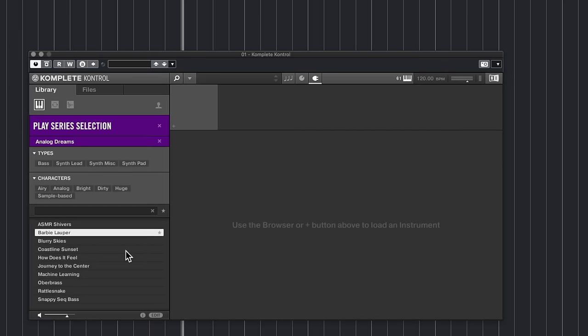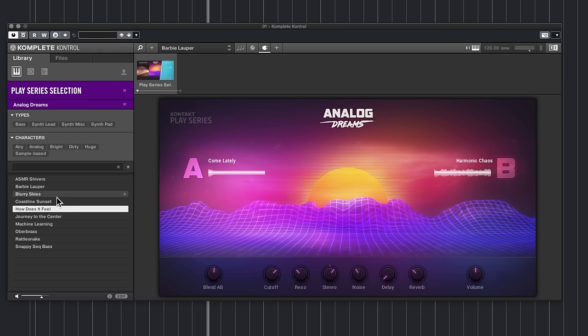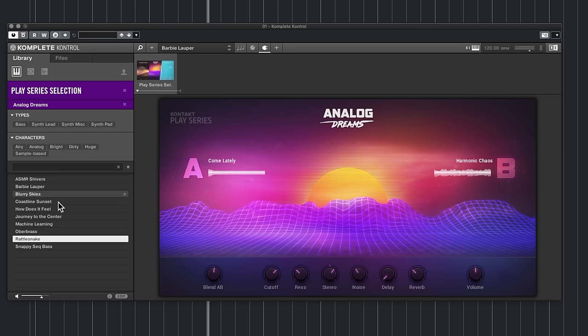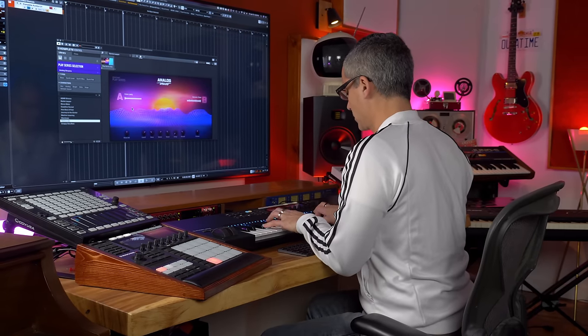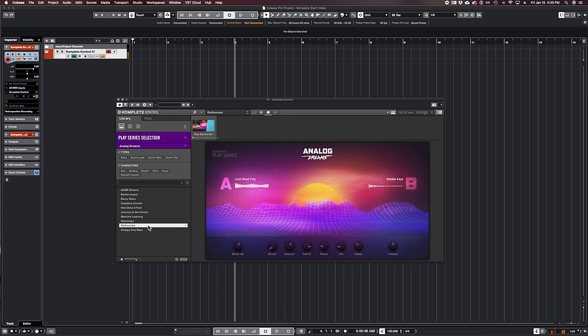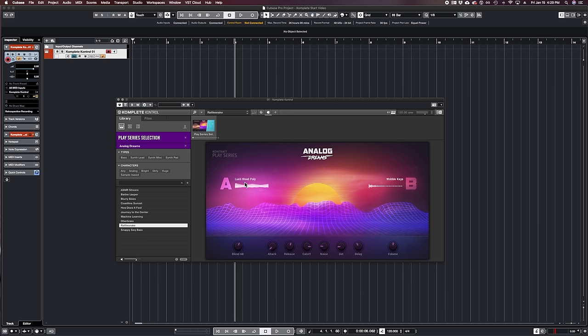I'll take all the metadata off so we can see just the patches. Double-clicking on a patch gives you a little preview of what the sound sounds like, and I can just arrow down and listen through them. That's a pretty cool bass patch. Let's try this one — double-click on it. And let's try this Rattlesnake — I'll double-click on that one. Something to know about the Play Series is they usually have two sounds loaded: an A and a B sound, and this blend knob will switch between them or blend both.